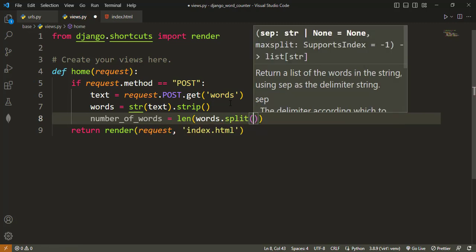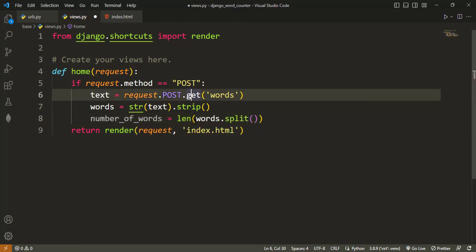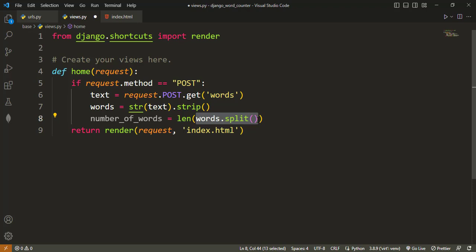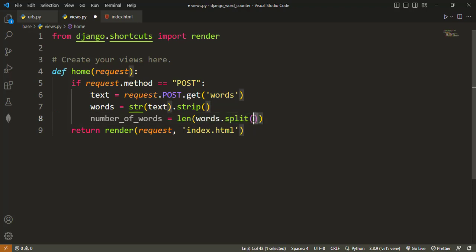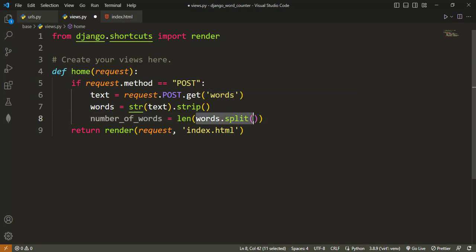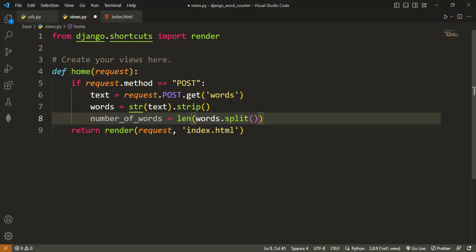If we call this on any Python string that contains words with spaces, what it will do is that it will, and we provide nothing here for the split, it will split them on the spaces and then return the list of all the words without the spaces. So that is how we are counting the number of words that is in the text area.